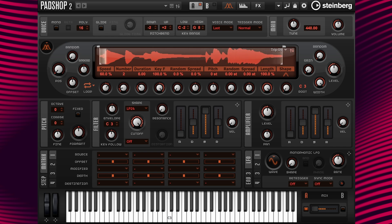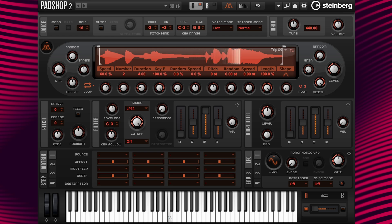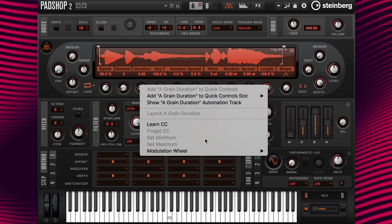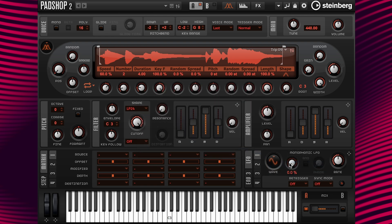Let's play around with the results to hear what can be created with the sample. I'm going to change the duration from 6 to a value of 4 and hear what it sounds like with the shorter grains. I like that, so now I'm going to right-click over the duration parameter and select Set Minimum. When the mod wheel is not activated, our setting will now be set to 4, not 6.